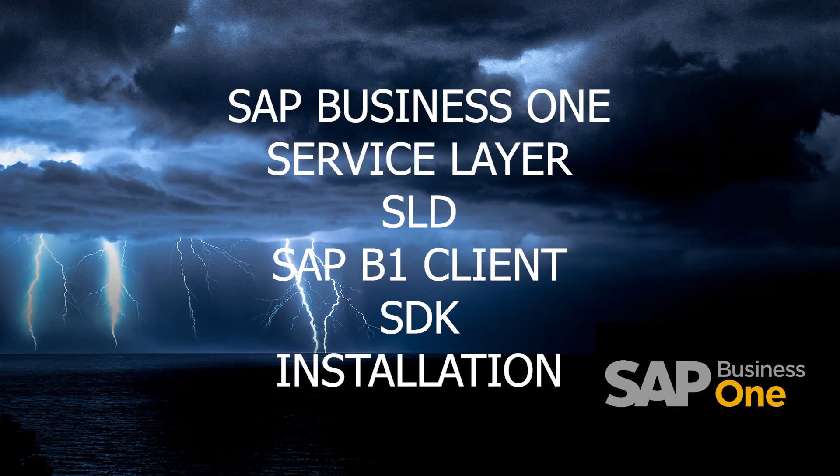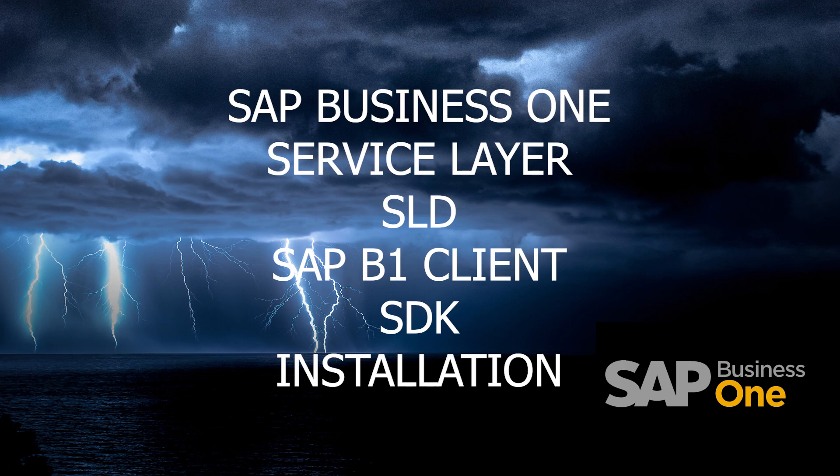Good morning, everyone, and welcome to this virtual course. My name is Santiago Arias. I am a software and communications engineer and SAP Business One consultant. Today, we will see the following topic: